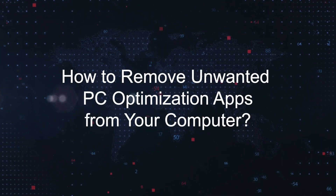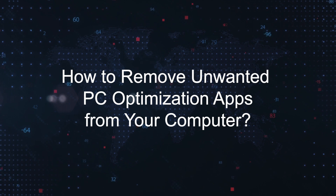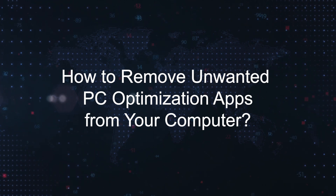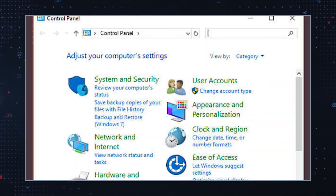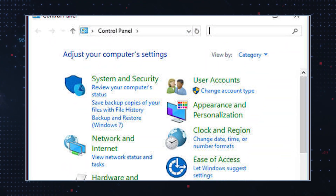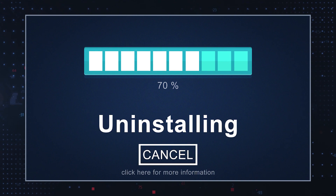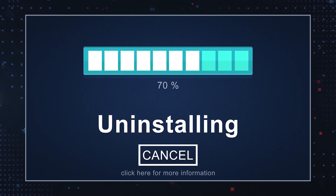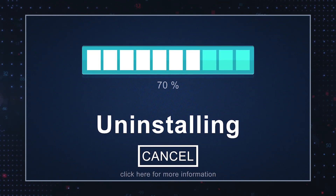How to remove unwanted PC optimization apps from your computer. First, uninstall the app. Go to the control panel and look for the unwanted optimization app. Use the uninstallation process specific to your operating system to remove the app.